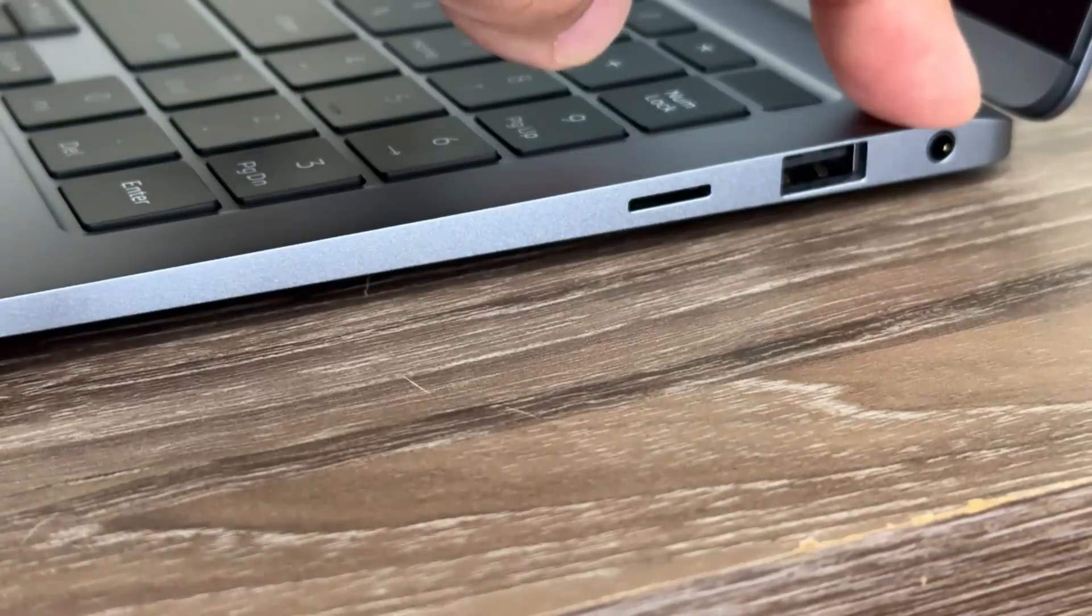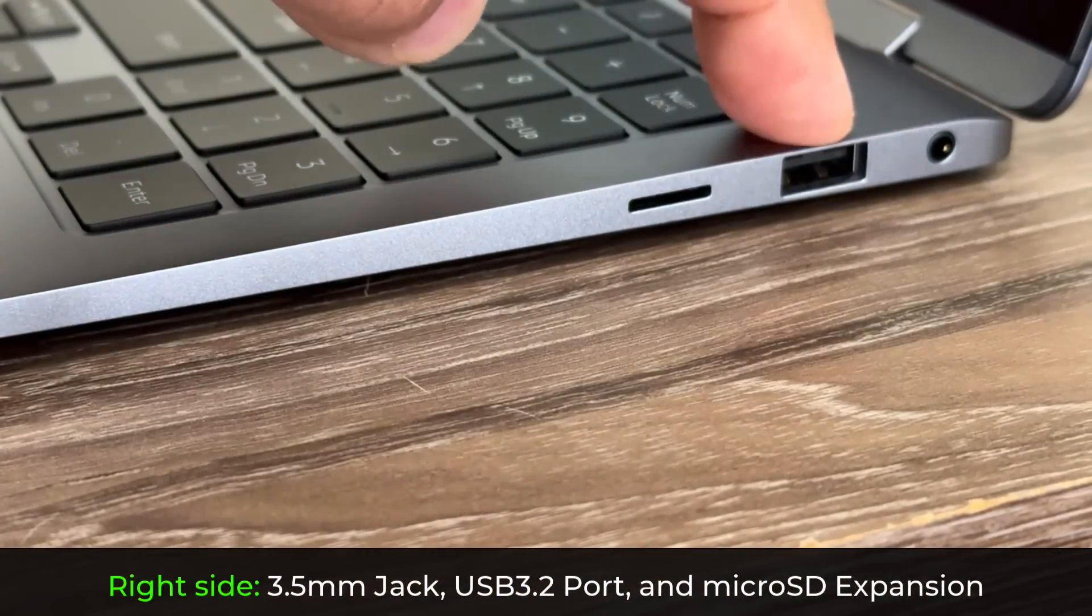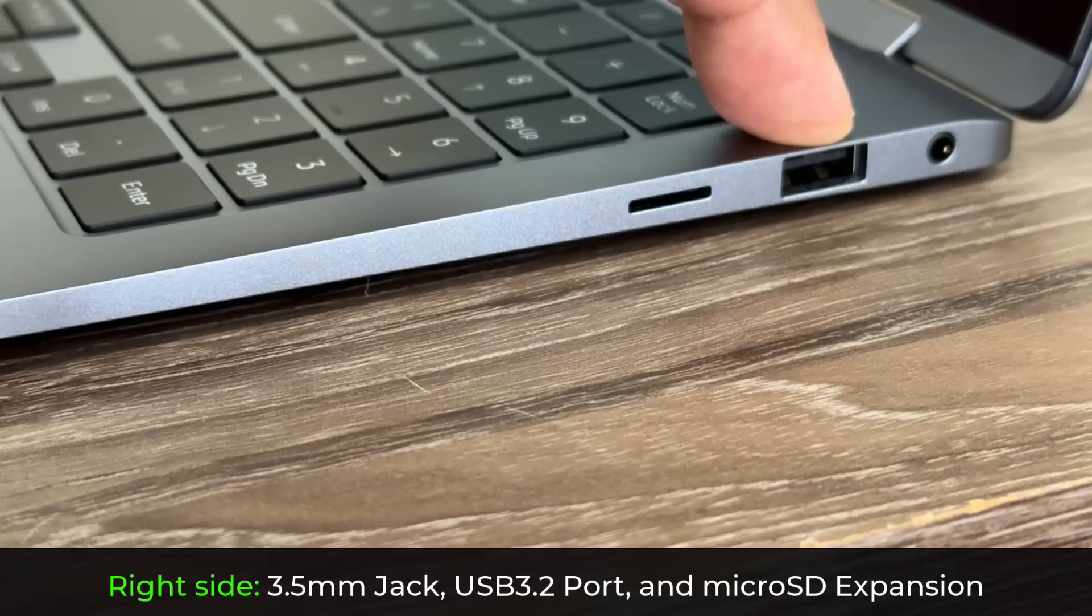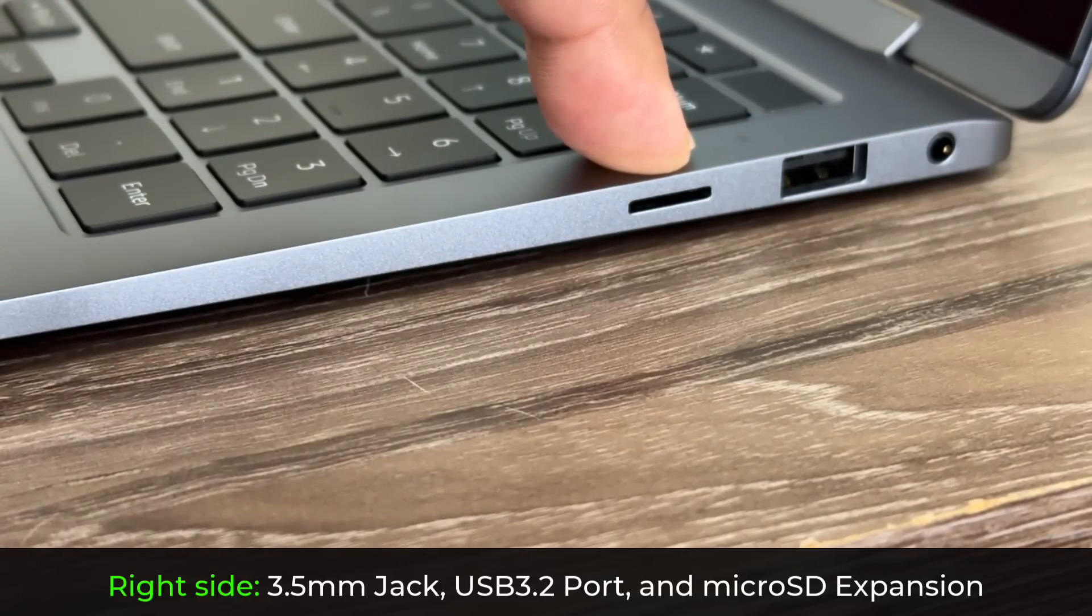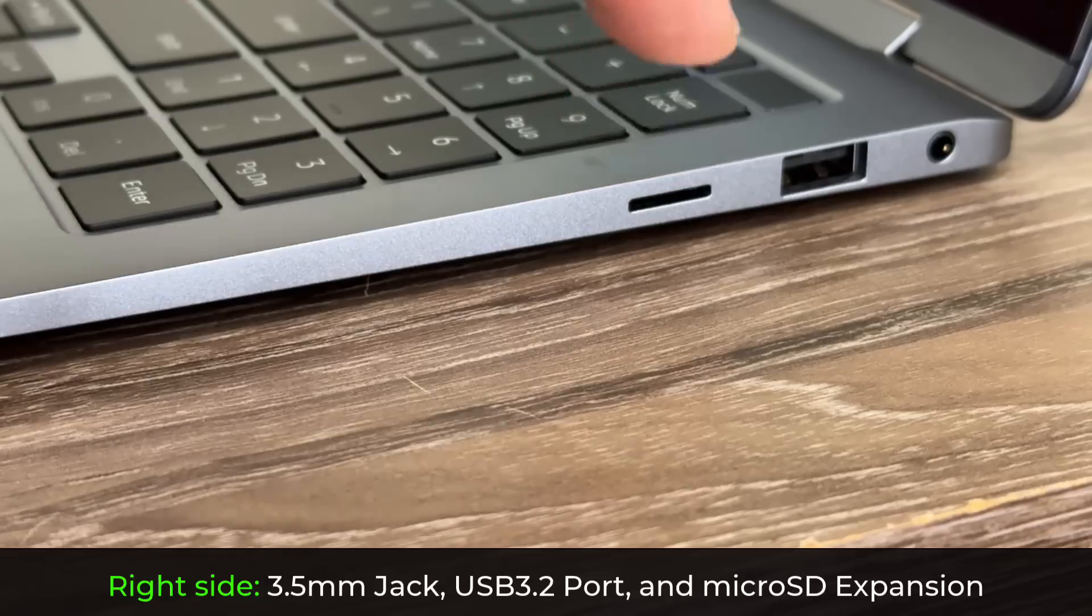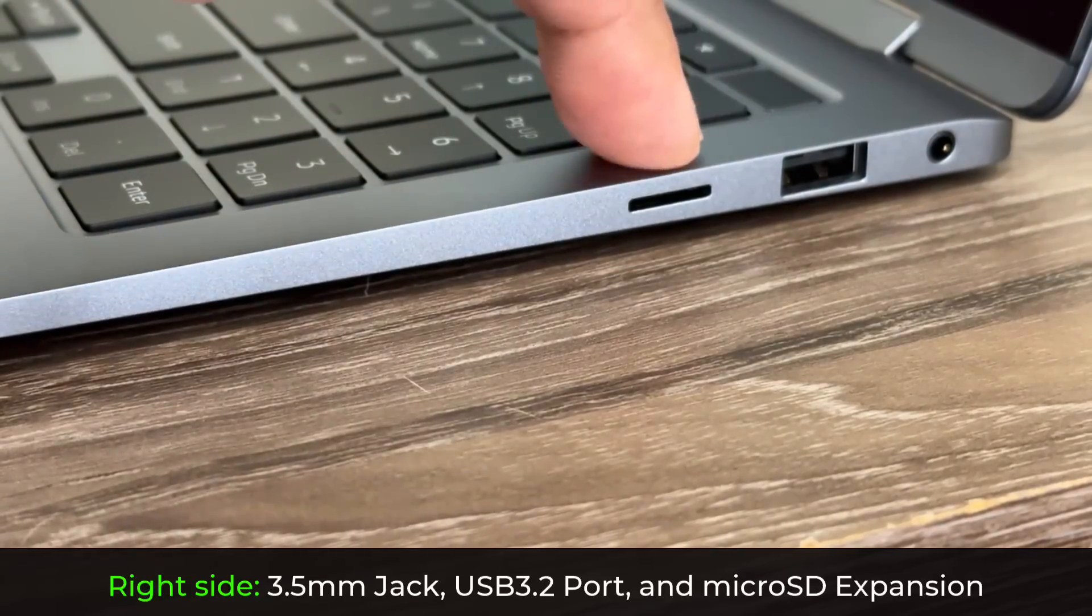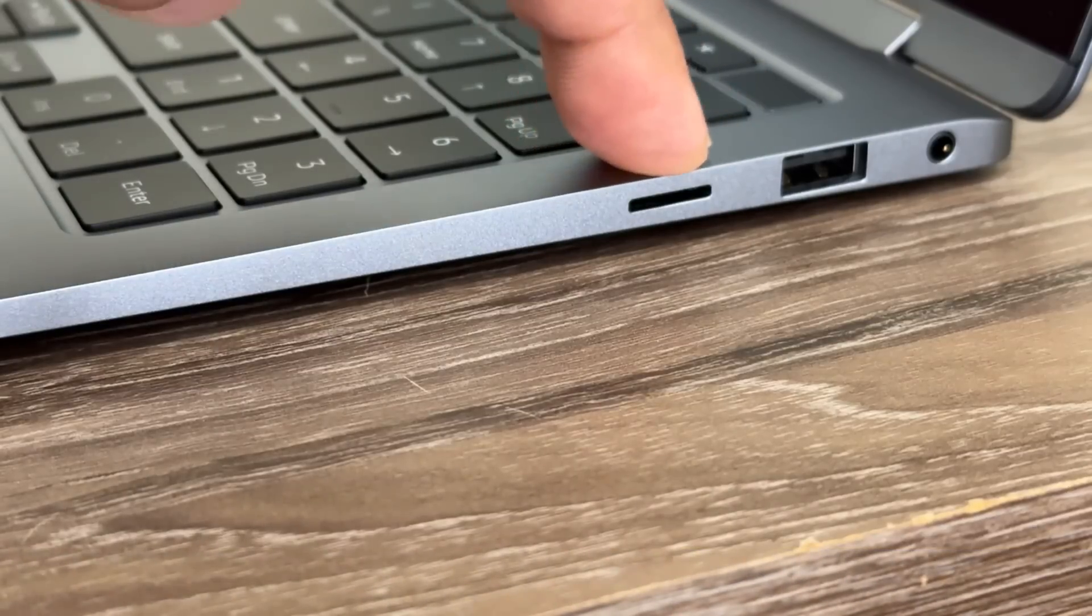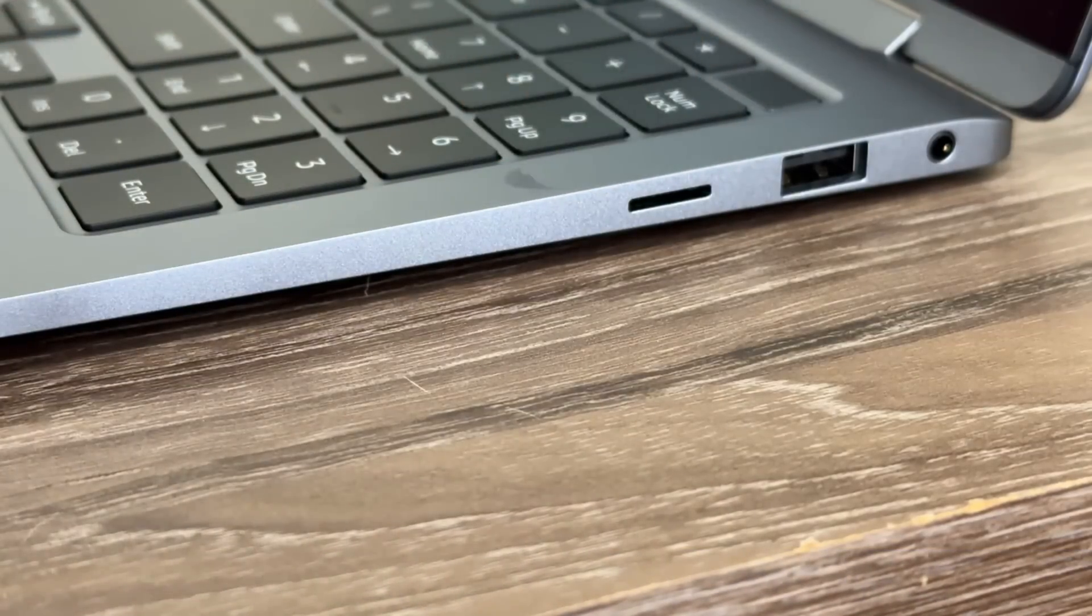On this side we have a 3.5 millimeter jack, a USB Type-A port using the USB 3.2 standard, and right over here we have a micro SD expansion slot. This is not to read cards. This is to add additional storage if you need it, so it is a micro SD expansion slot for adding additional storage.